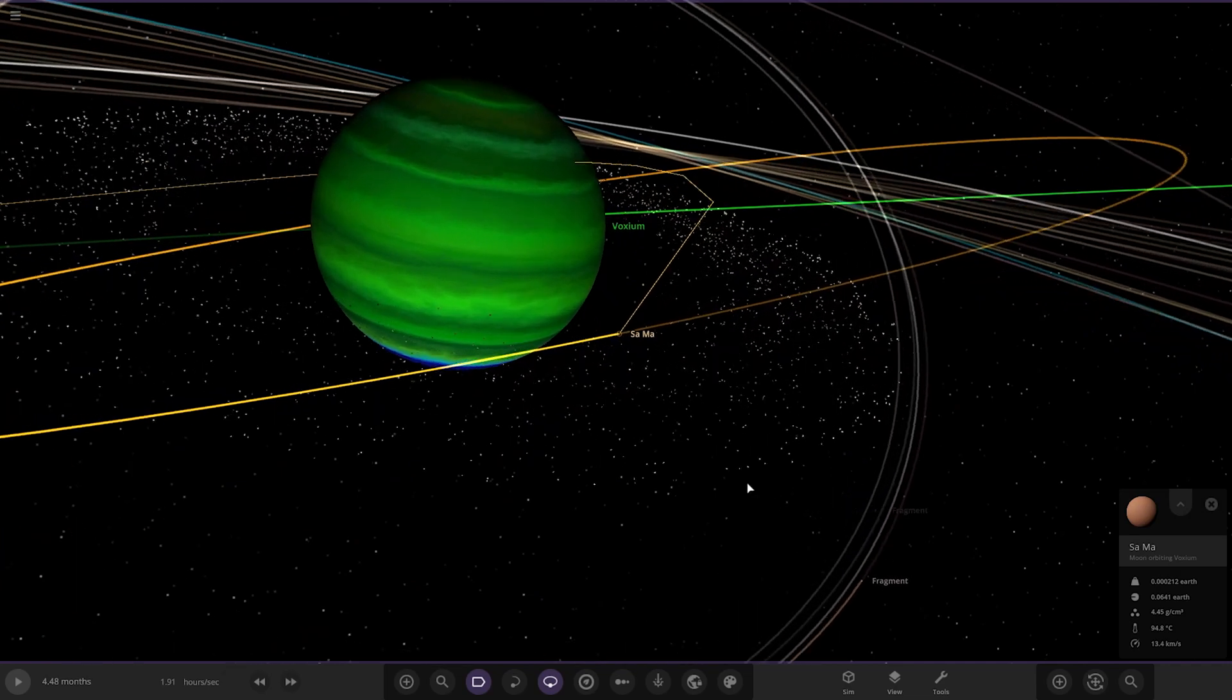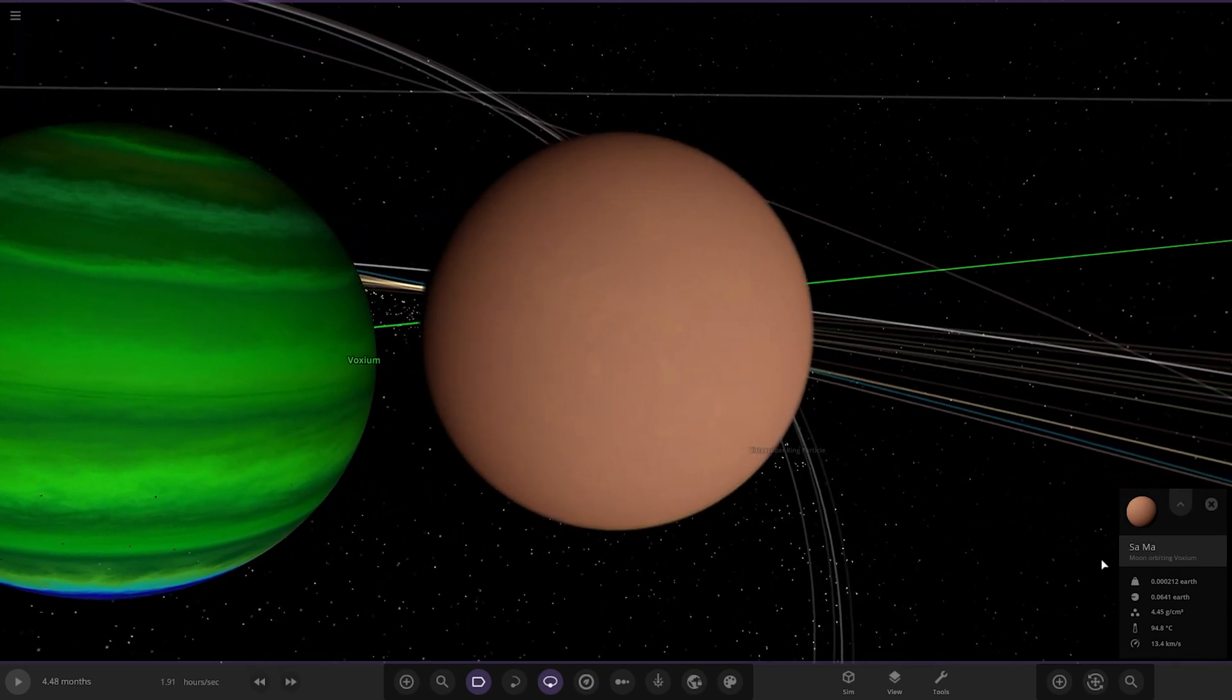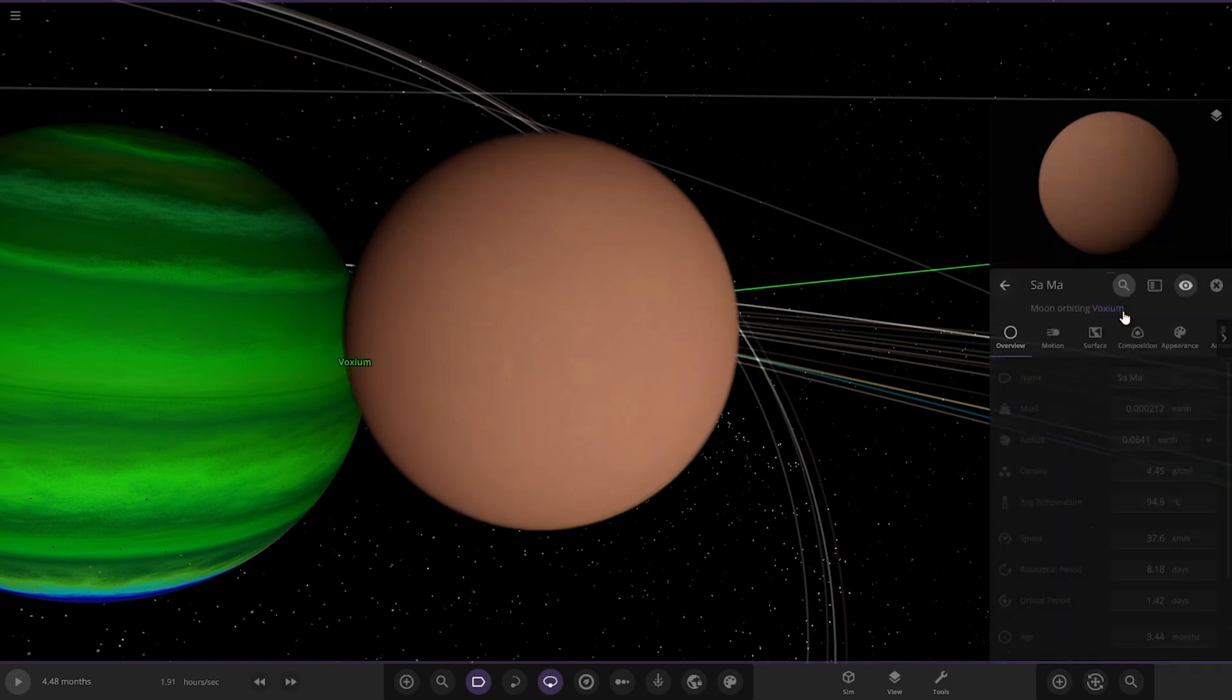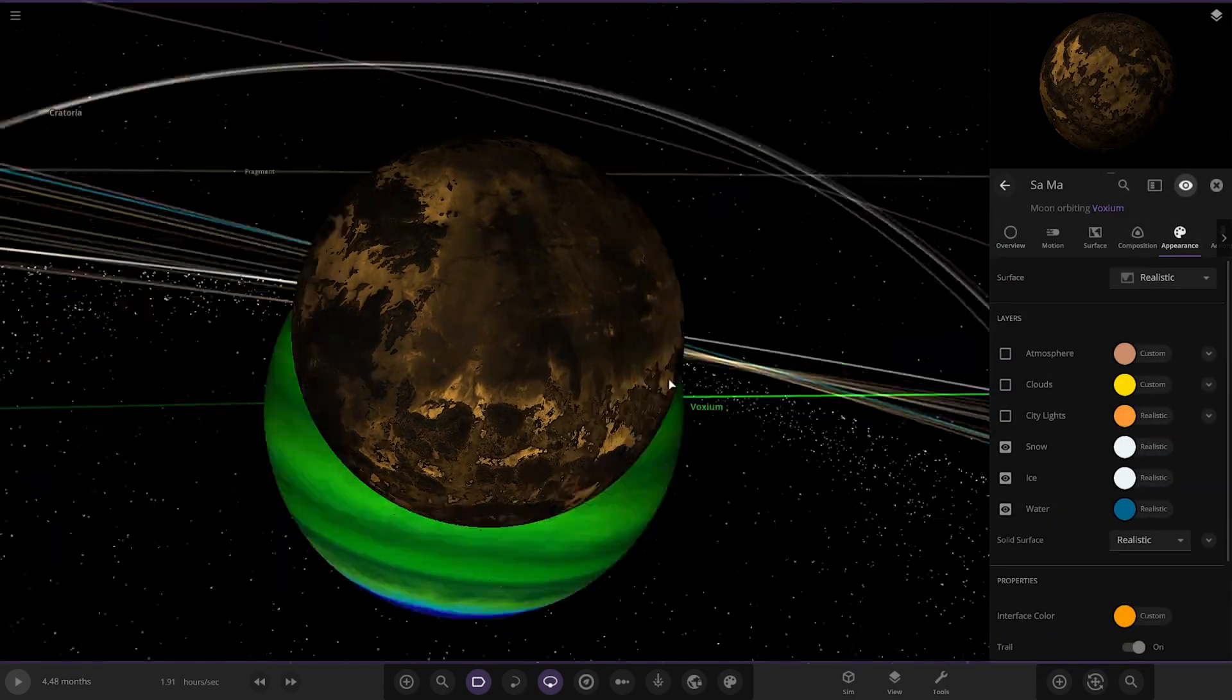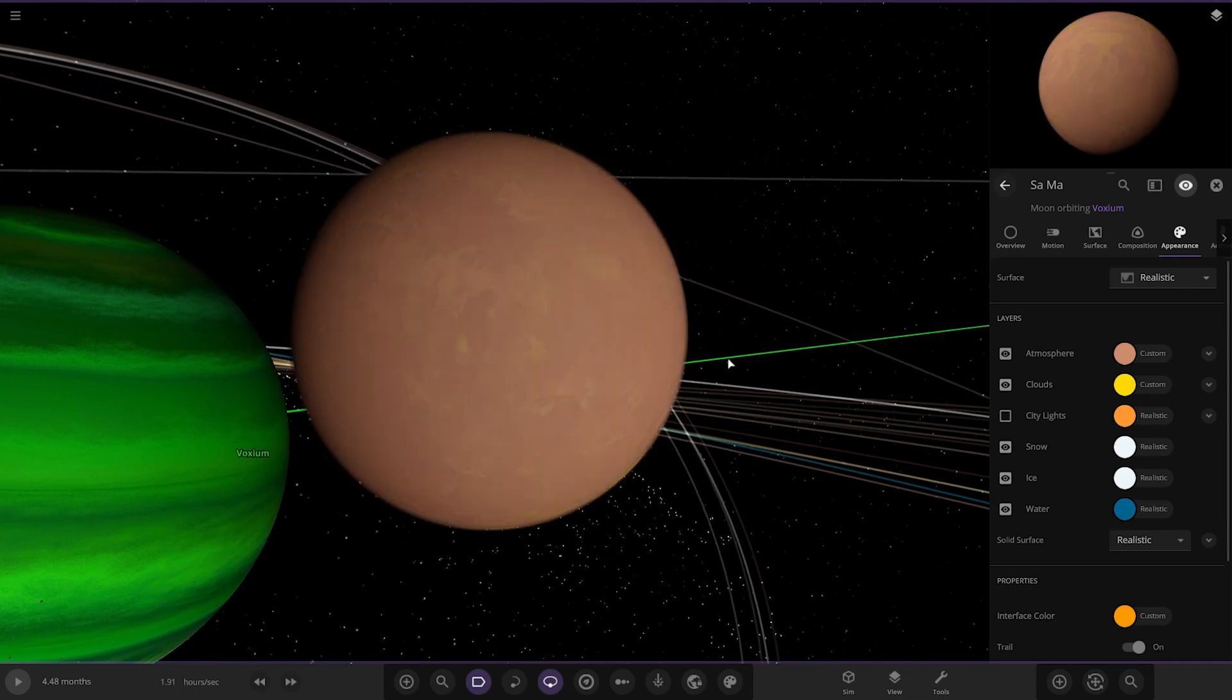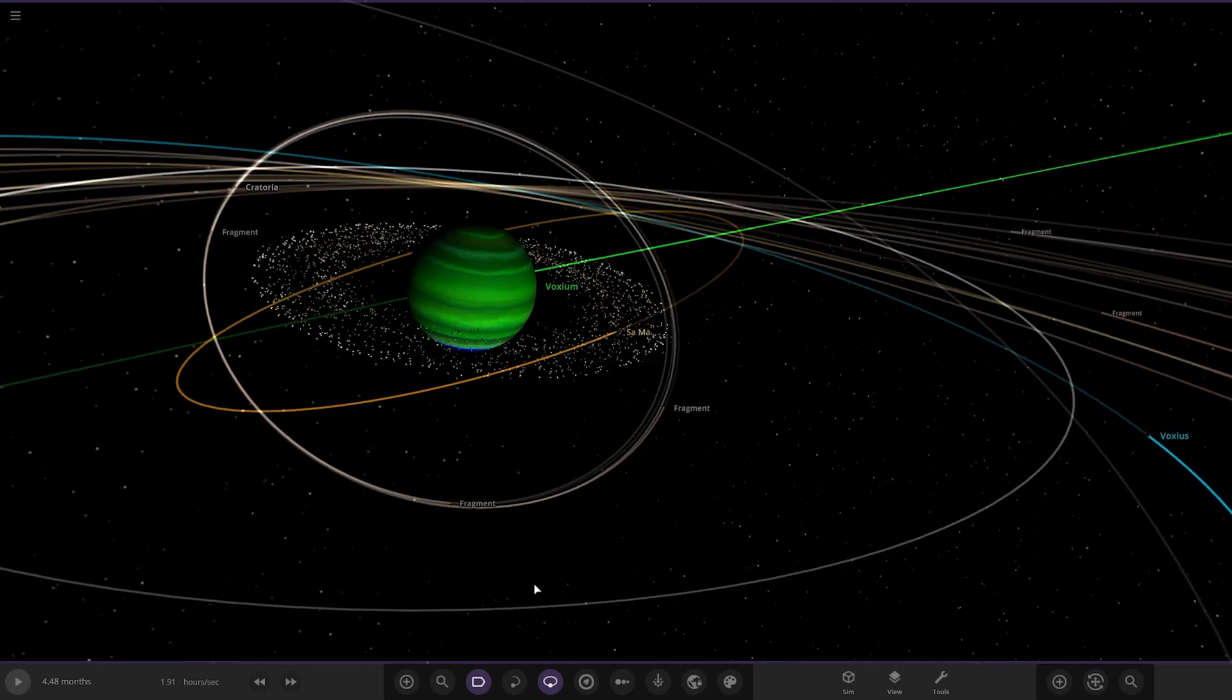Onto the moon. I'm guessing this is the Venus-like moon. As we can see, very thick atmosphere there. If we look underneath, that's what it looks like. Very, very Venus-like indeed there.